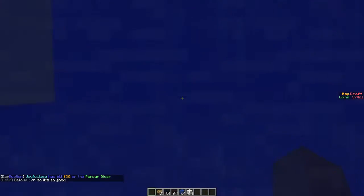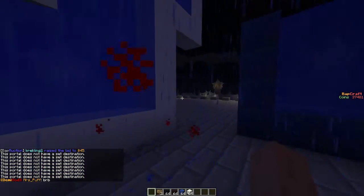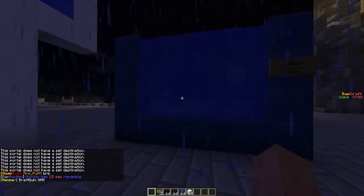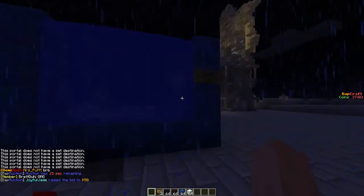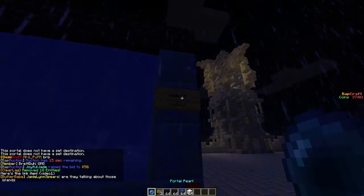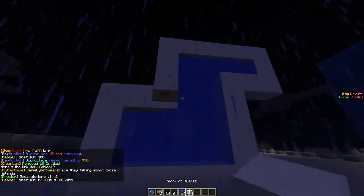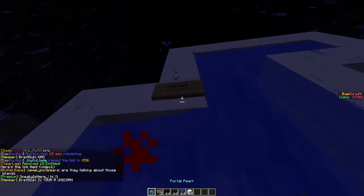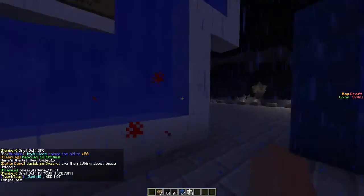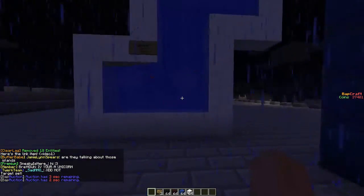Now, if we enter this one, it still doesn't have a destination. That's because we have to link it back to this one. We do the same process — shift right-click on the other sign — and then go back to this one. Now you can go back and forth between the two portals.